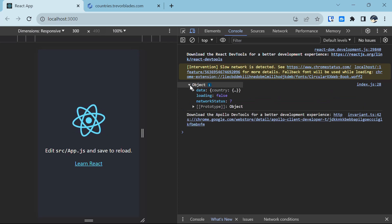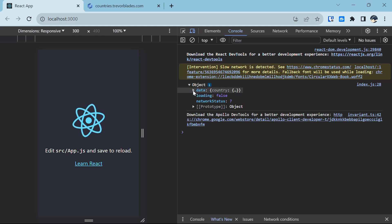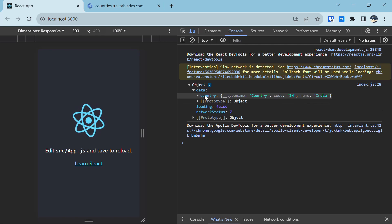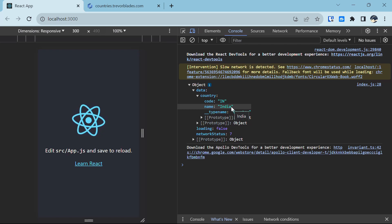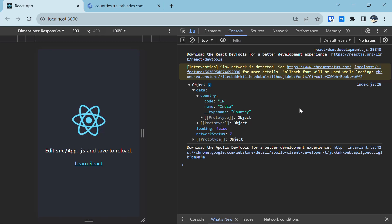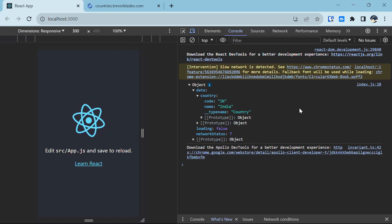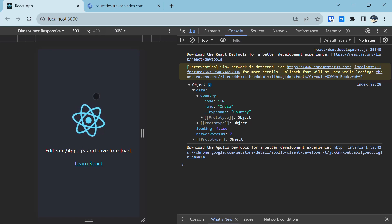Here you will find this object. When we click it open, we have this data with a country object containing the code IN and the name India. So in the console, we have this object that has country data with a country code and name present for the country for which we provided the country code. Now let's begin with our app.js file.